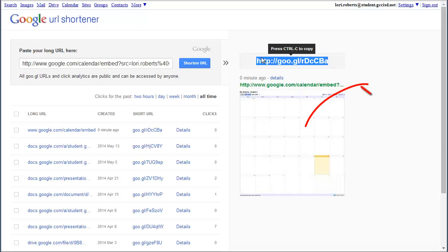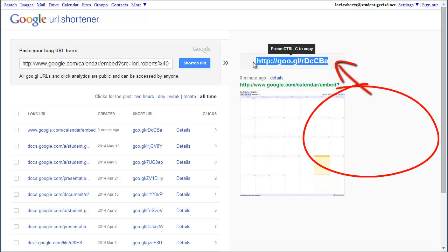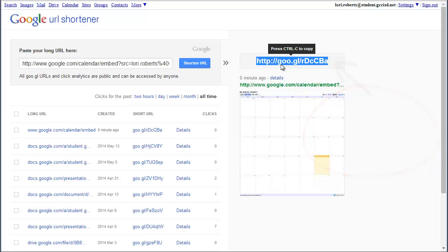And it gives you this shortened link that this is what you can now share with students. So you can put up on your board. You can make a handout. You can make a poster for your room. And this link is never going to change. So as students are added or deleted from your classroom, they can simply go to this link.